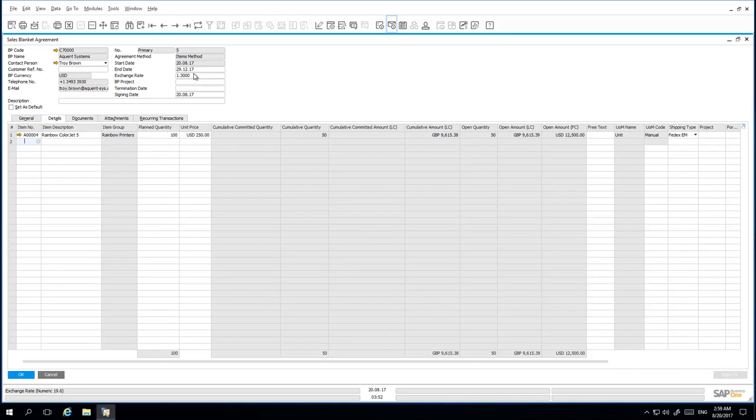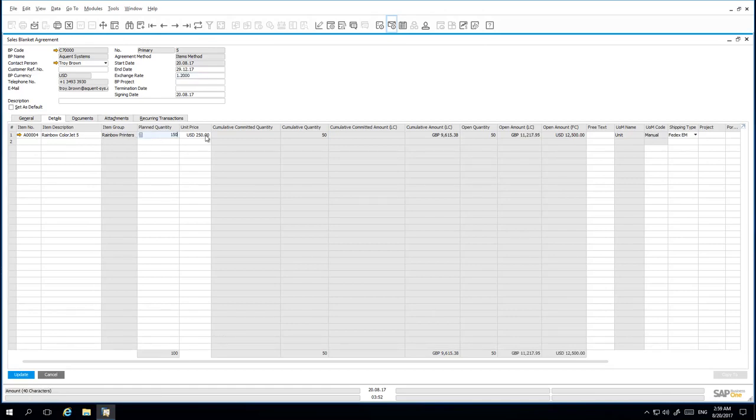The exchange rate that we have now renegotiated is 1.2. The planned quantity has been increased to 150 and the unit price has been renegotiated to 225 US Dollars per unit.